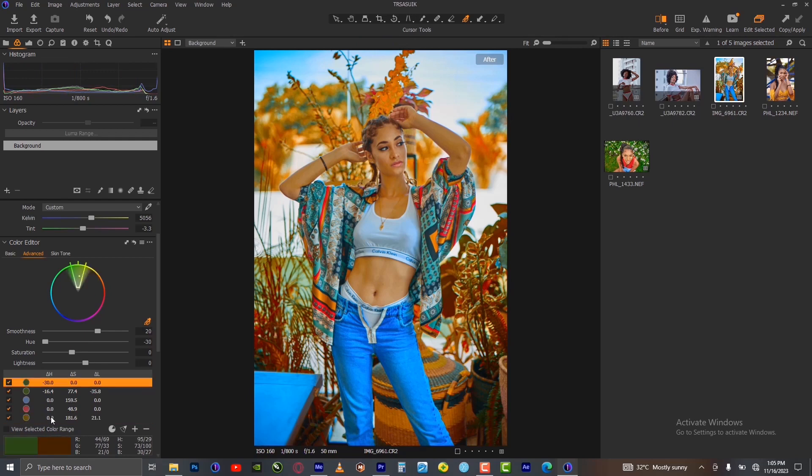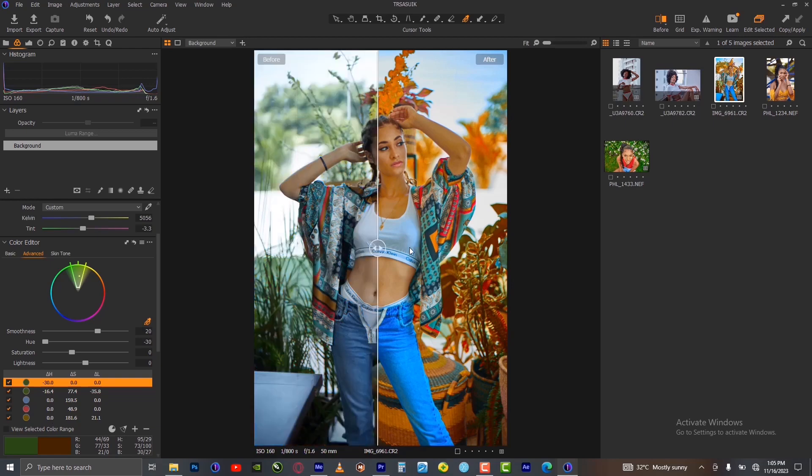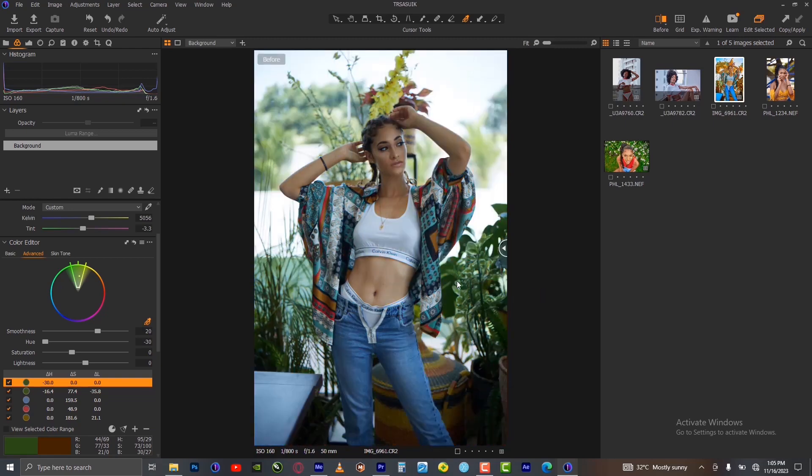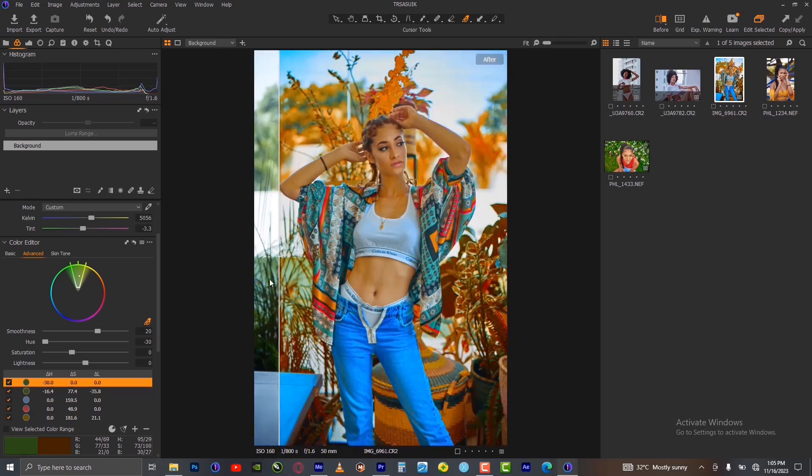This is how you can make your colors interesting in Capture One. This is how you can do color grading in Capture One.